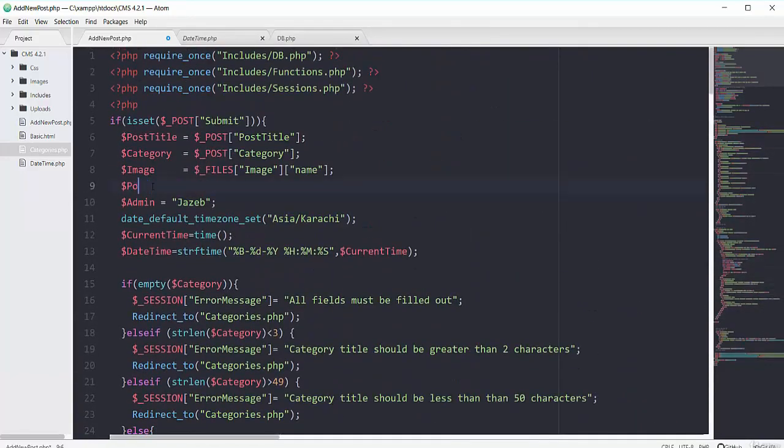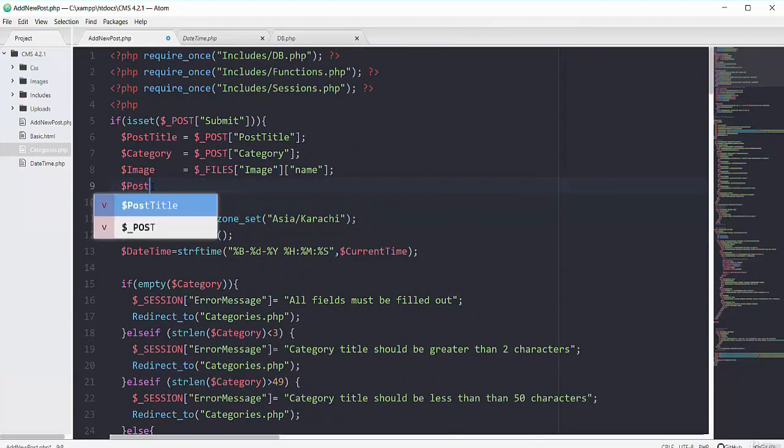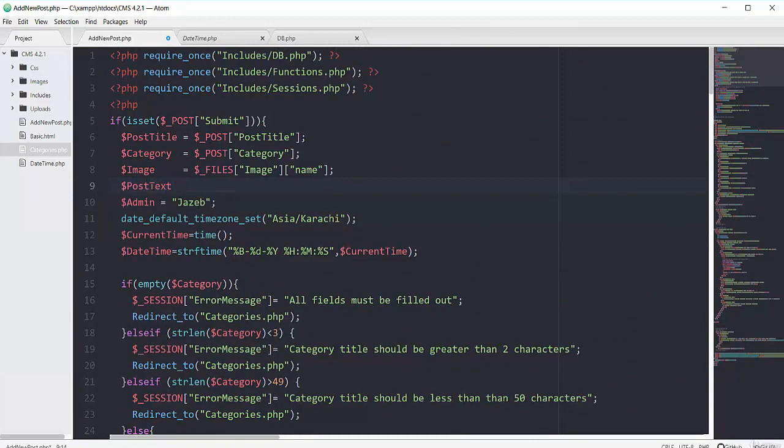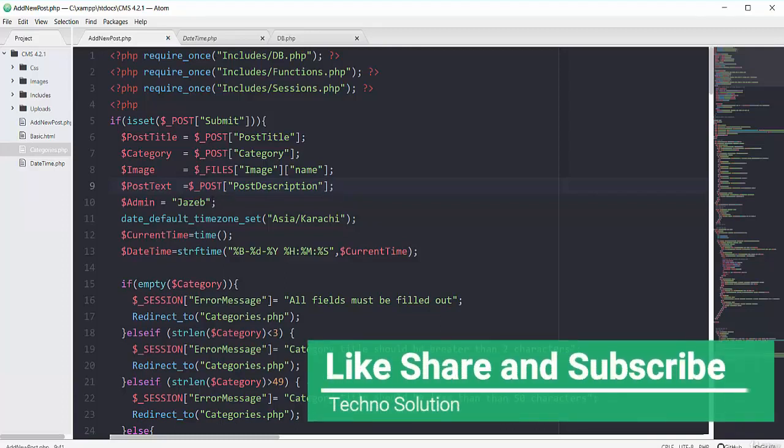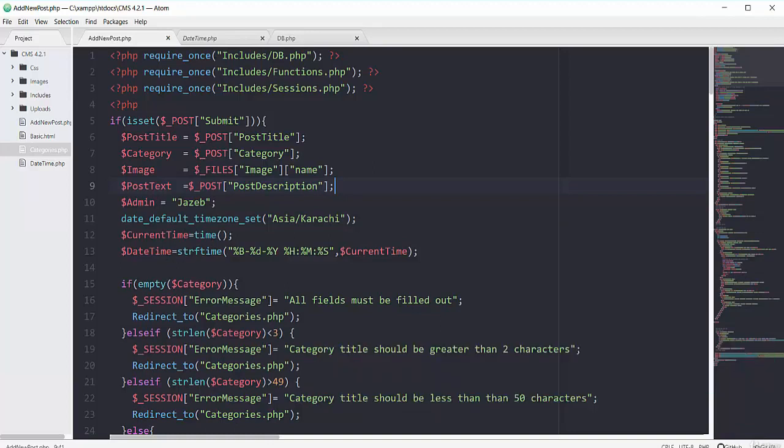So I will have this variable post text. So by using superglobal of POST I can put it here. Okay then we will have our admin default one jazip and our date and time by using this date and time function. So we grabbed every single field.